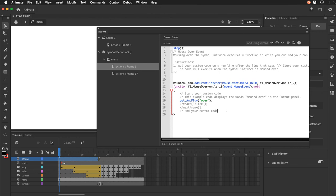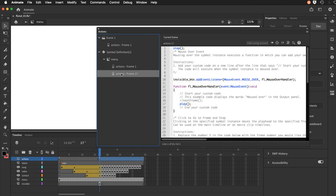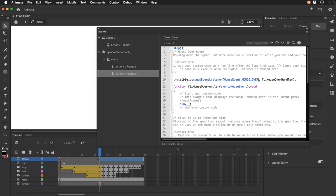And then on frame 17, basically the middle of the animation if you will, we have again a stop command. Our invisible button, which again is set to a mouse over. So similar to the original button.